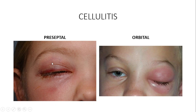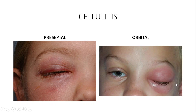In orbital cellulitis, because the infection has traveled into the orbit behind the orbital septum, it affects the extraocular muscles so that the patient cannot move the eyeball in any direction. I repeat: the infection travels inside the soft tissue of the orbit behind the orbital septum, affecting the extraocular muscles such that the affected patient cannot move the eyeball in any direction.